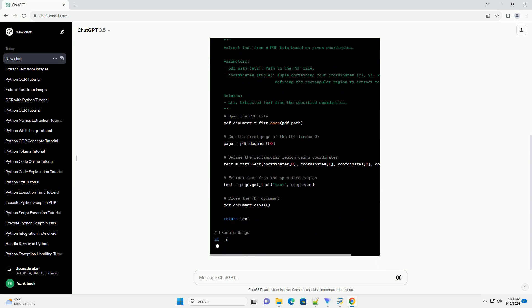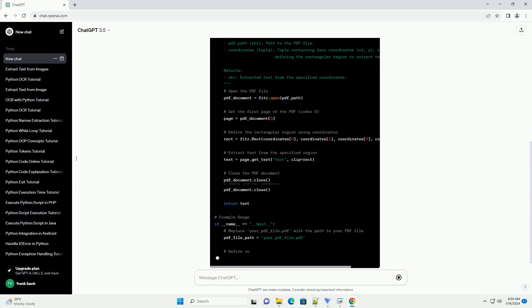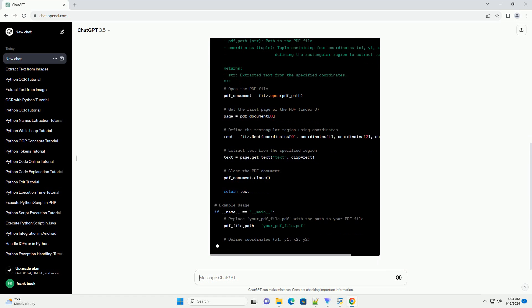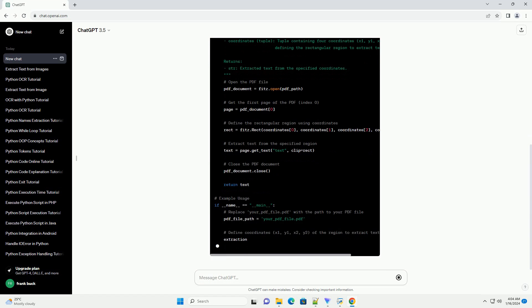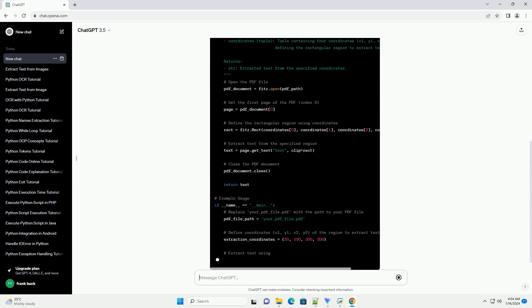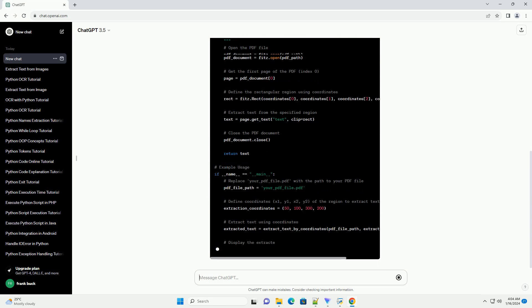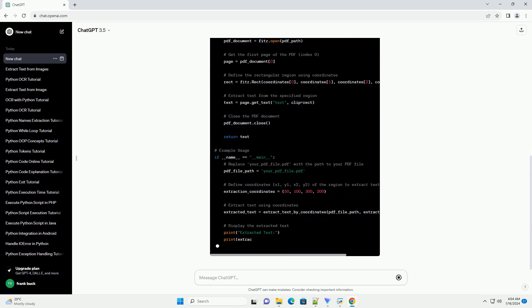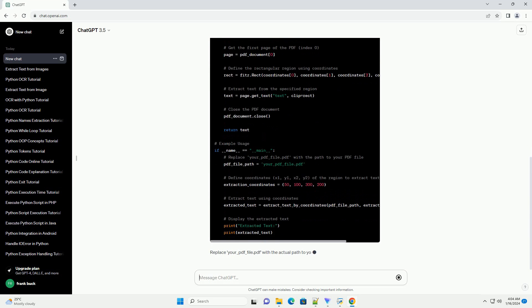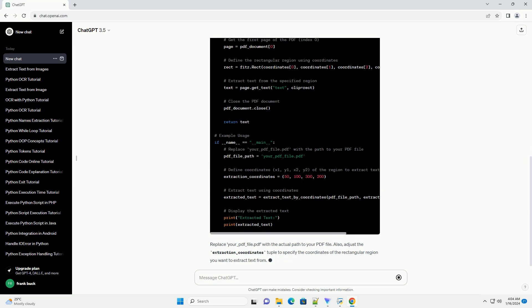Replace your_pdf_file.pdf with the actual path to your PDF file. Also, adjust the extraction_coordinates tuple to specify the coordinates of the rectangular region you want to extract text from.